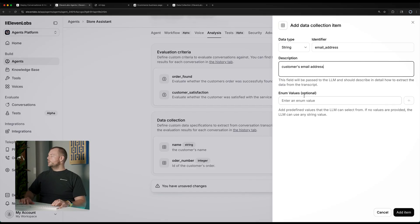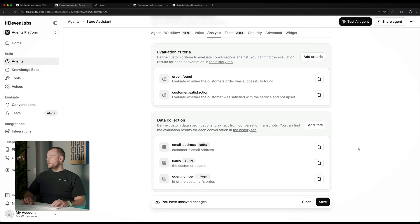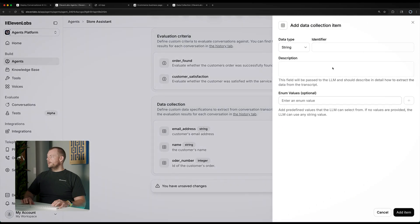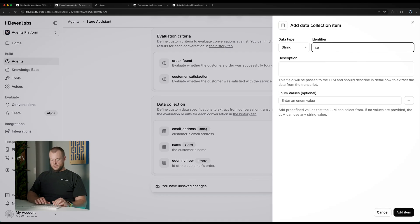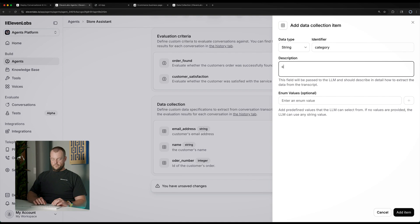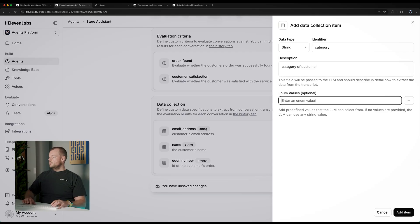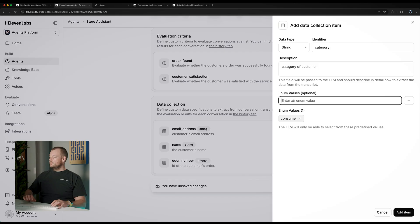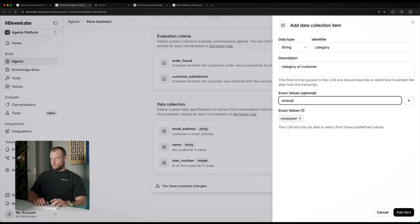We could also define some enum values. For example, if we want a category field — category of customer — we could say consumer or enterprise.